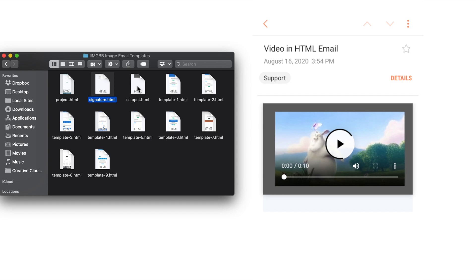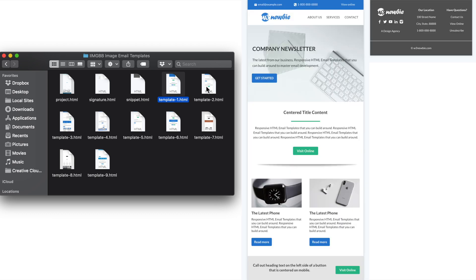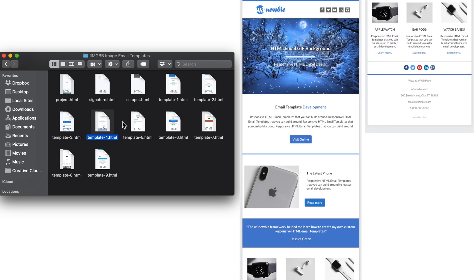Then we have the first bonus template layout in template1.html, followed by template2.html, which is the second layout. Then template3, which I'll add the dark mode version here for. Template4, which features a GIF background image similar to our course project.